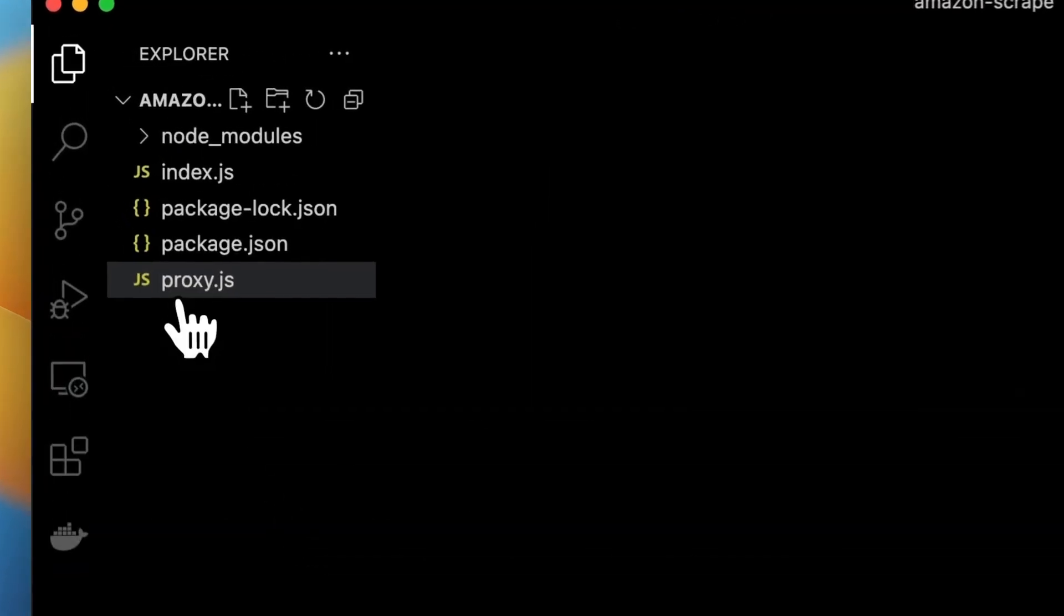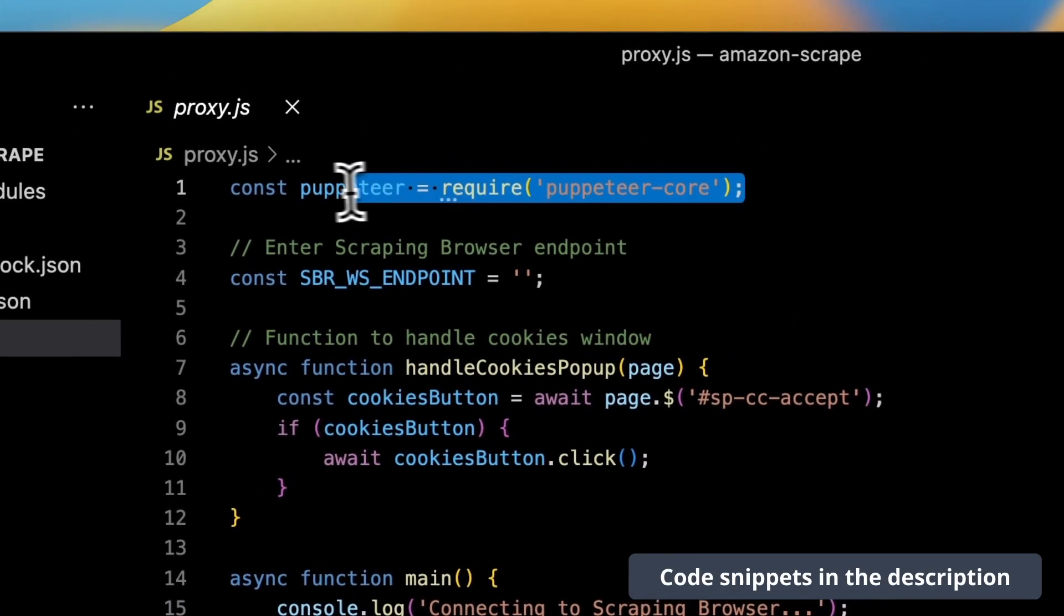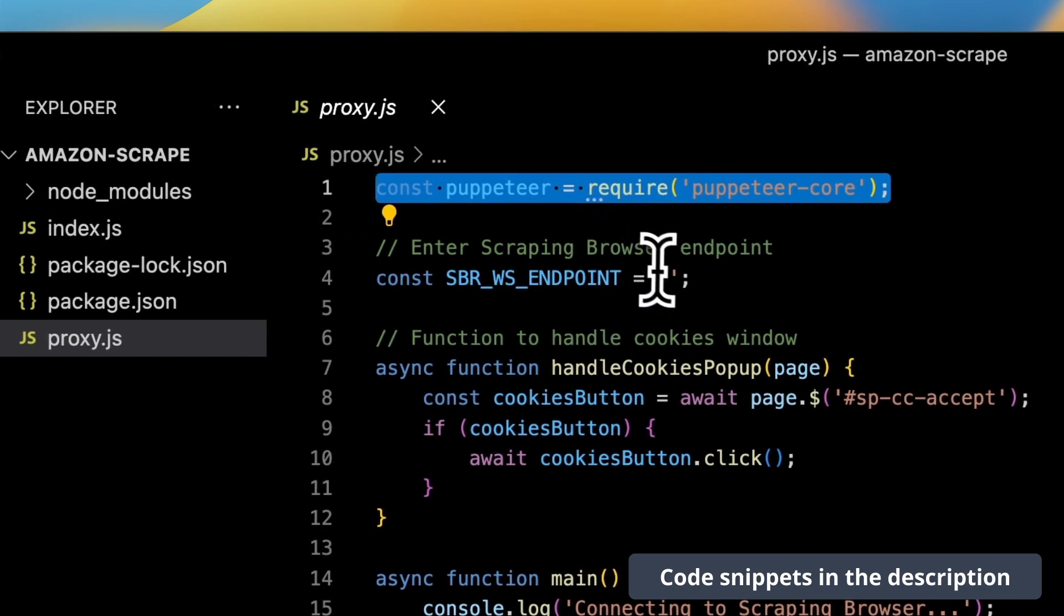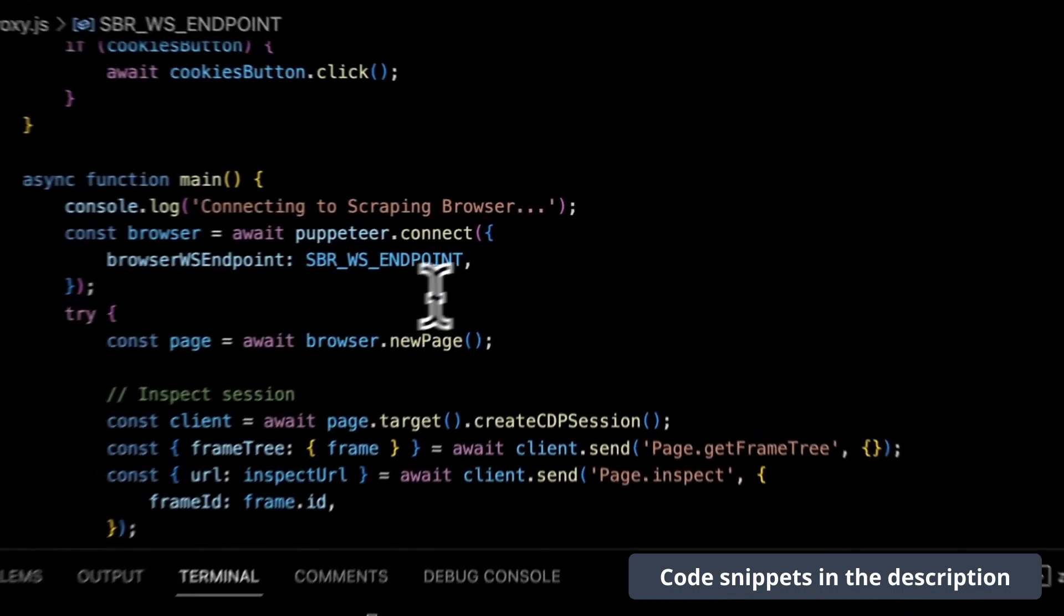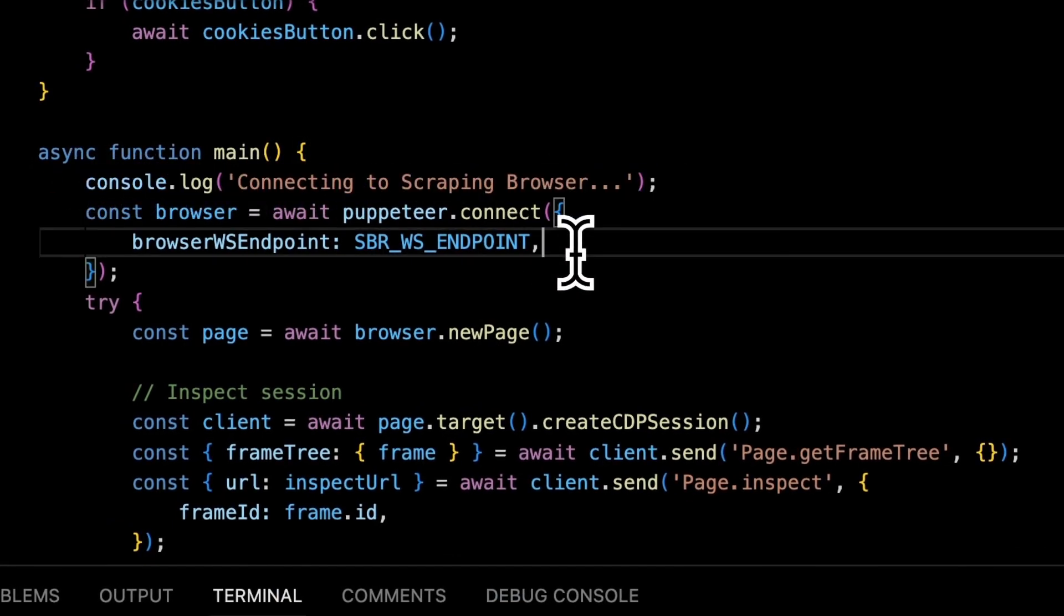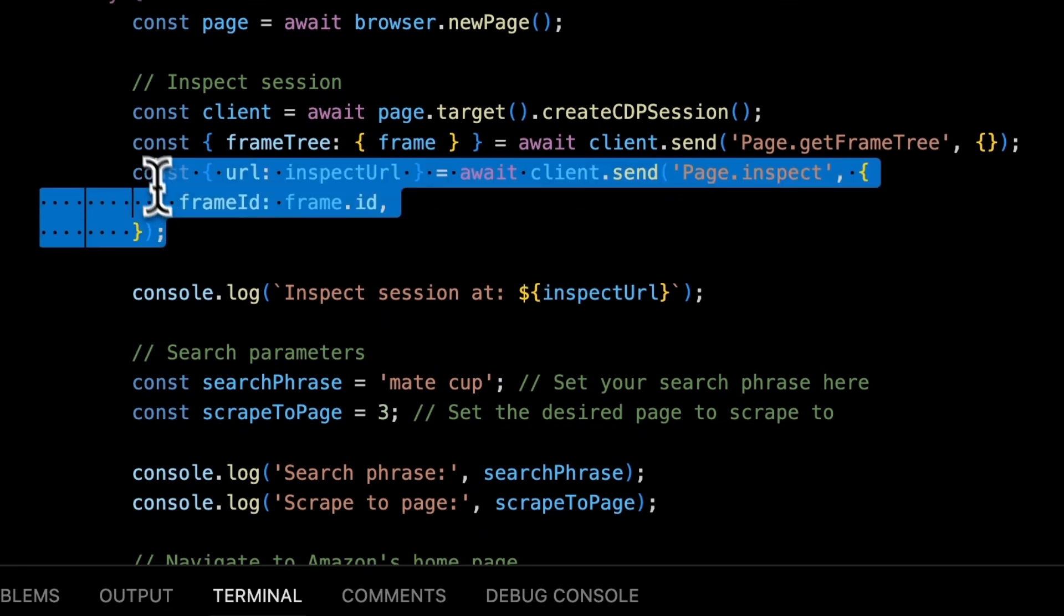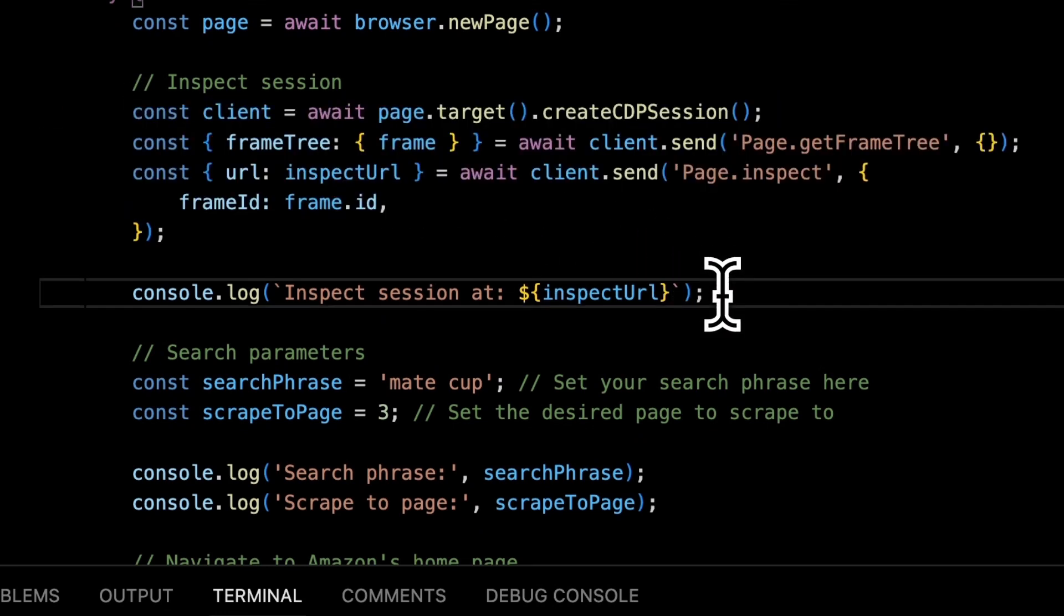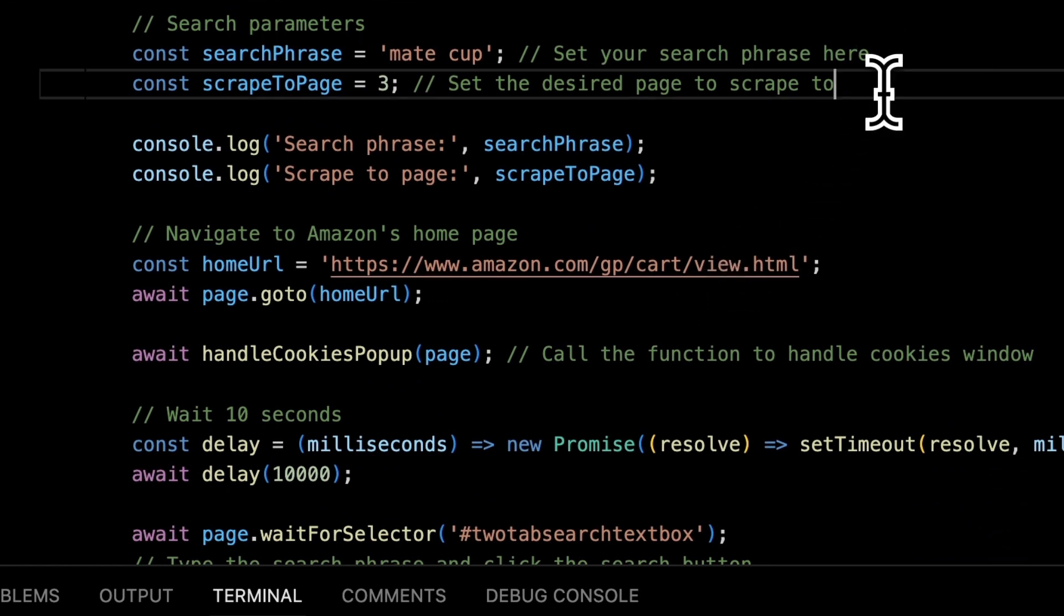In this version of code which is in file proxy.js you can find it also in the description I import the package puppeteer-core. As an endpoint I paste the address that I have just copied from Bright Data dashboard. Then I want to simply connect with this browser to execute the rest of the script. I've added also a piece of code to return the URL to developer tools so I can see how the scraping performs.